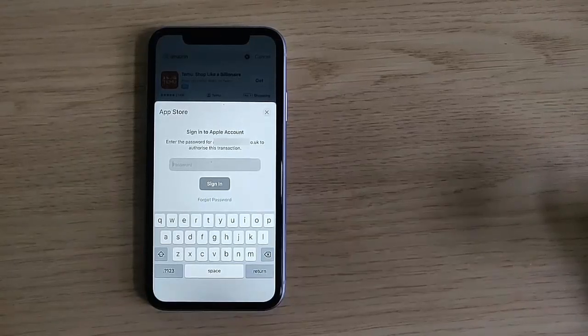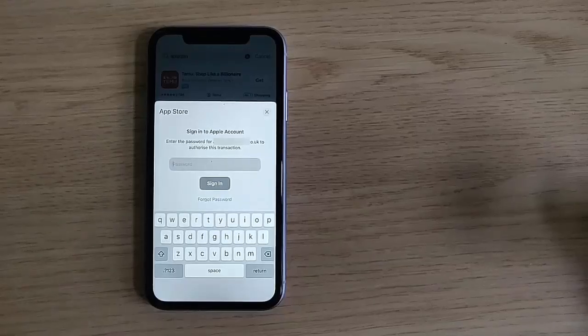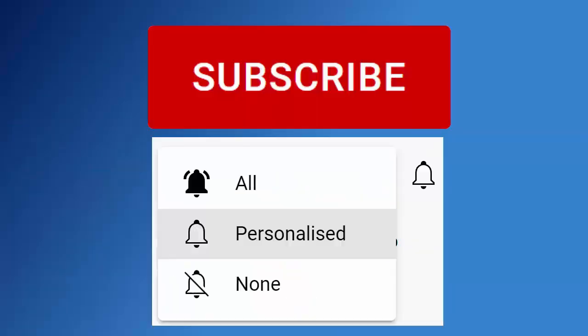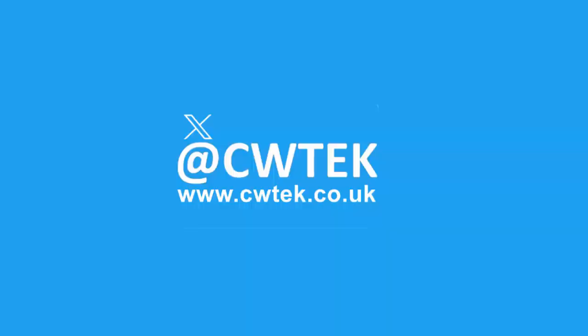This guide is going to show you how you can turn this off. Don't forget to like this video, share it, and subscribe to my channel. Doing these three things helps us make more great videos for you.